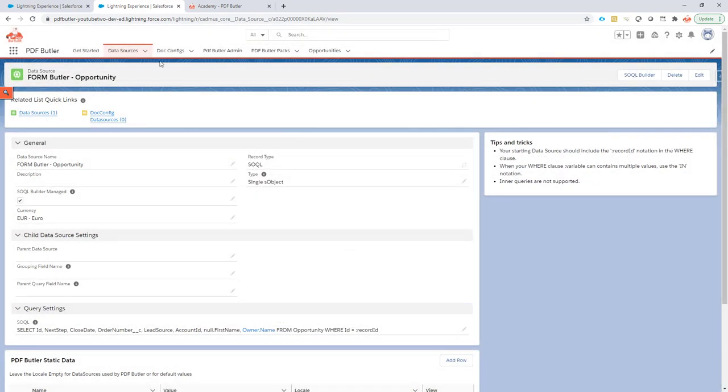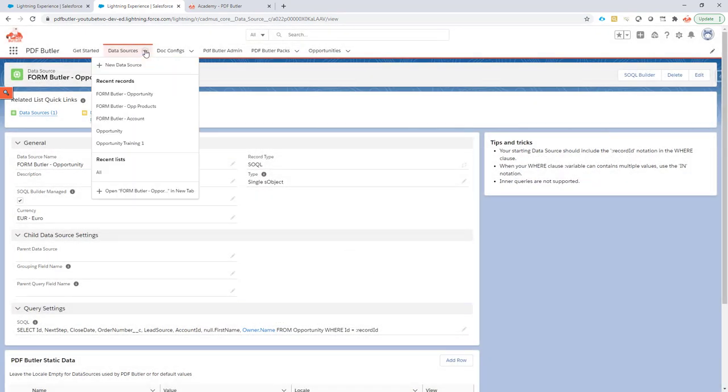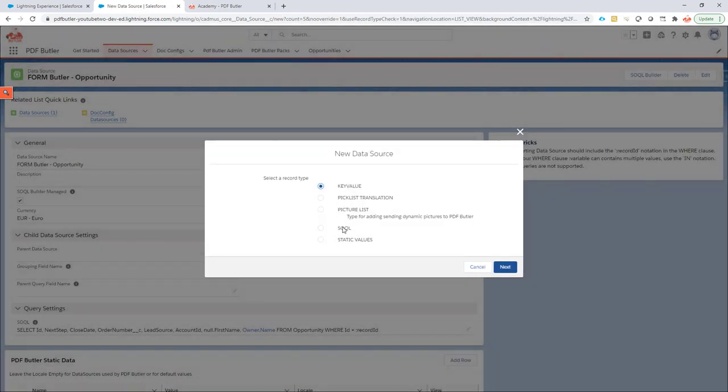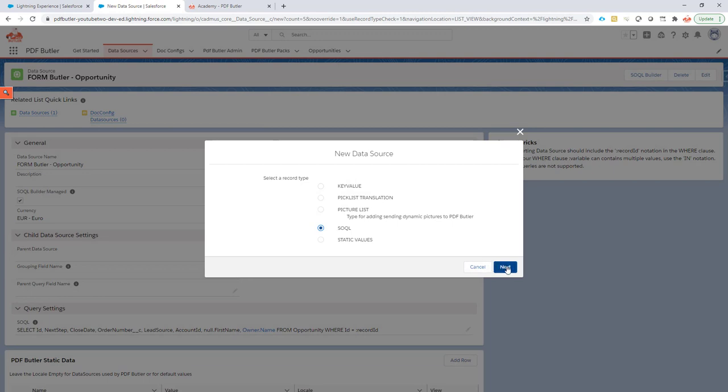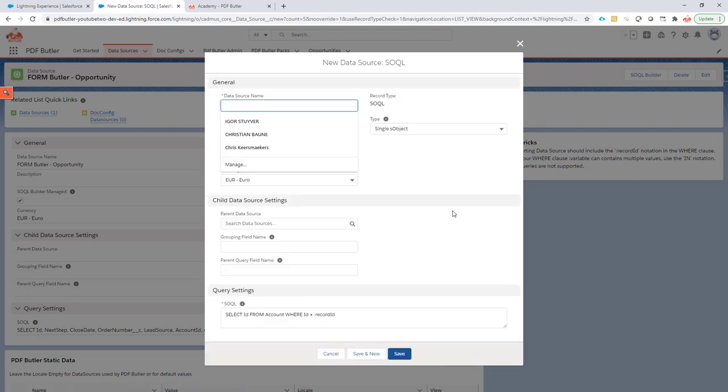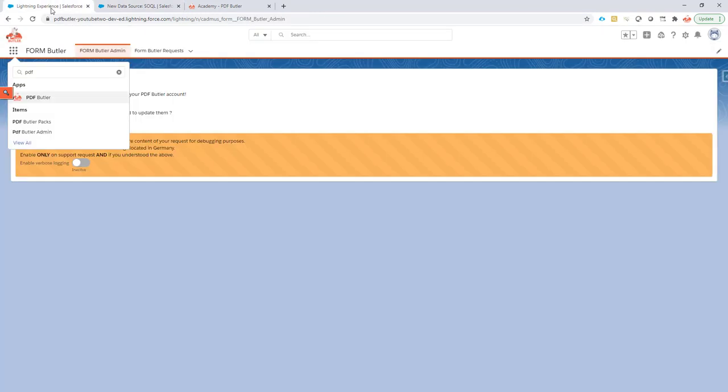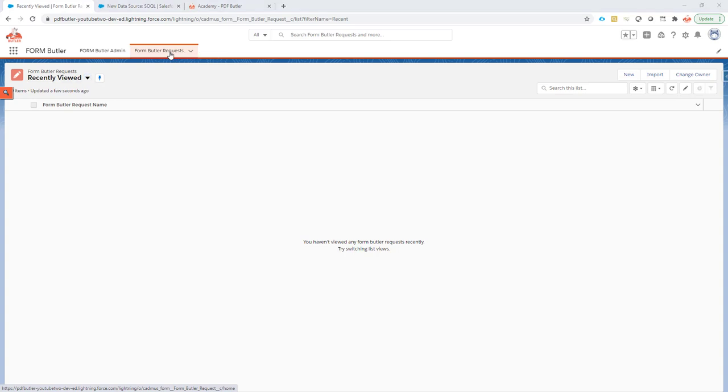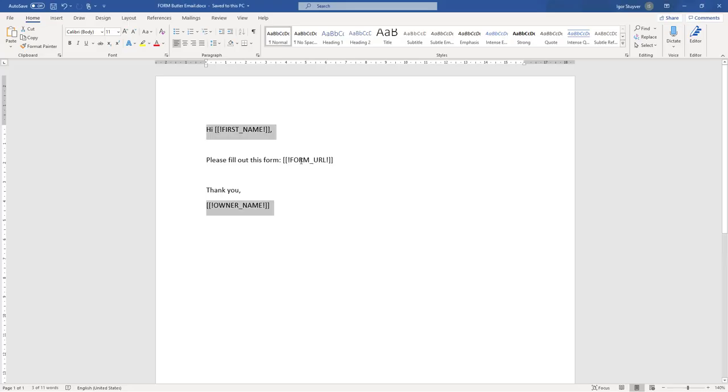Now, next up, we're going to create a new data source. And this new data source is actually going to select data from the FormButler request object. So every time you send out a request for somebody to fill in their documents,